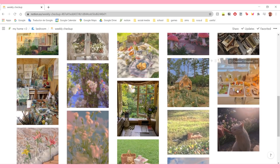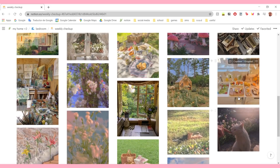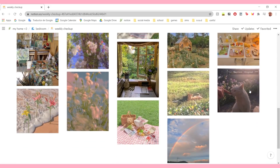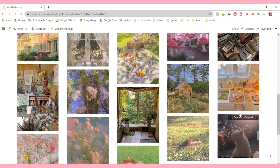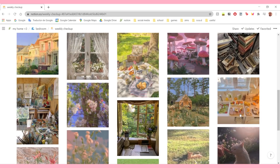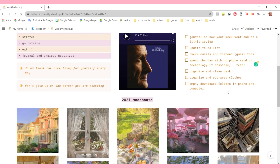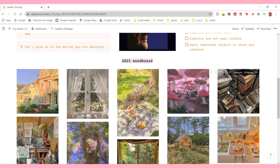I basically made this whole page just for my reset routine, but I wanted to make it cute, to motivate me to actually check this page every single week and try to do my reset routine because sometimes I forget. And then here I just have a section for my 2021 mood board that I made on Pinterest. I just downloaded all the images and put them here so I can check it every week and remind myself the vibe I want for this year - very cottagecore.